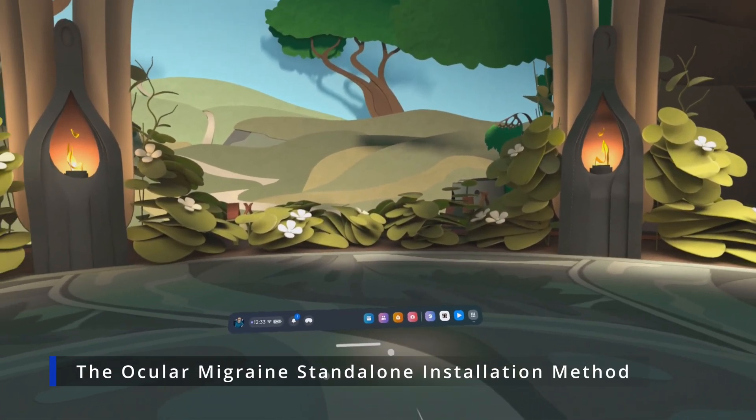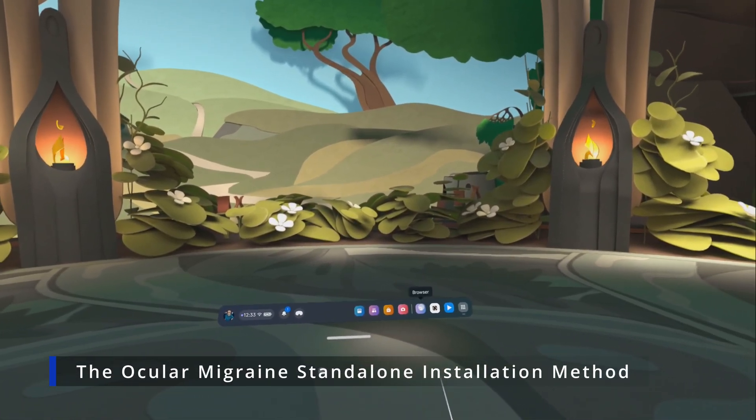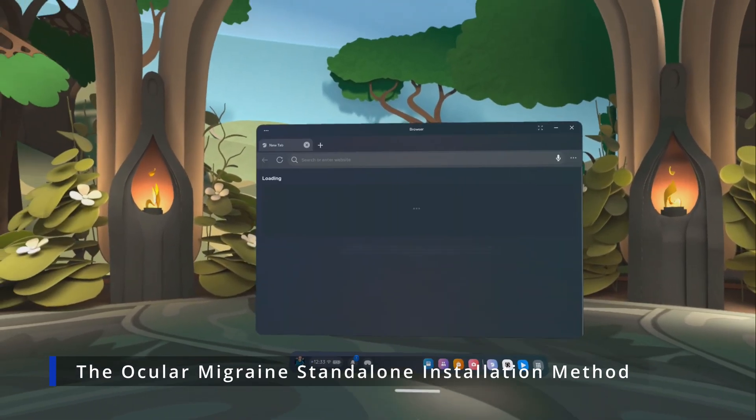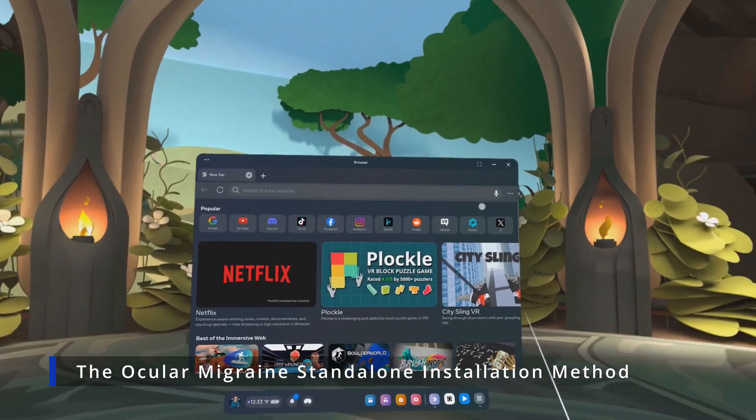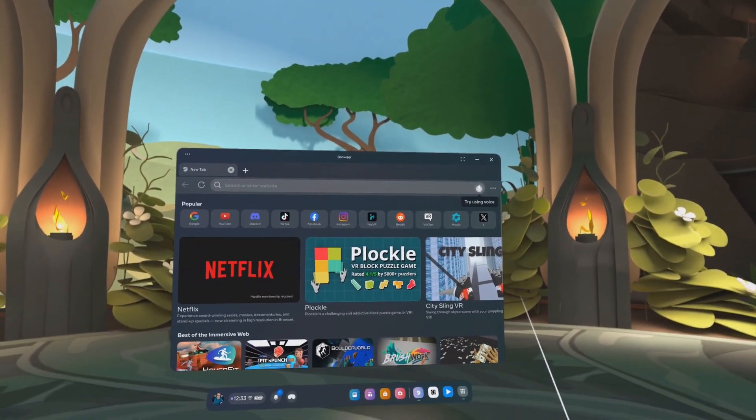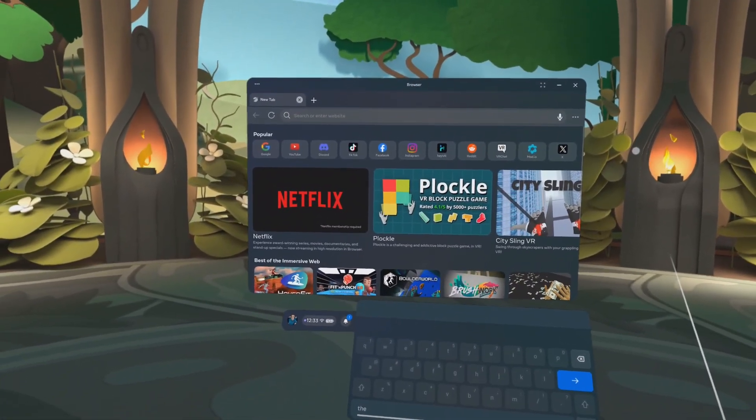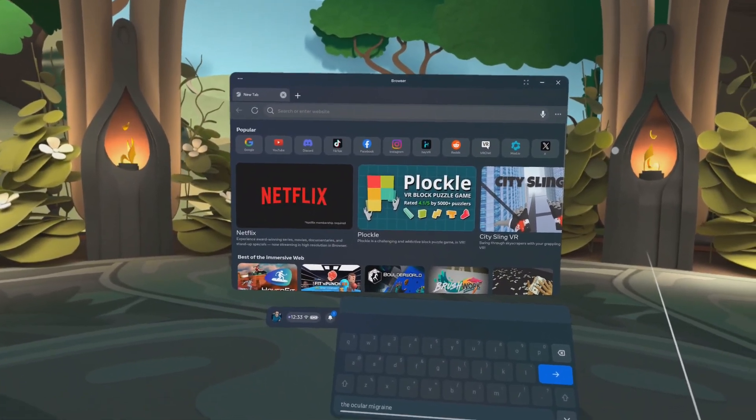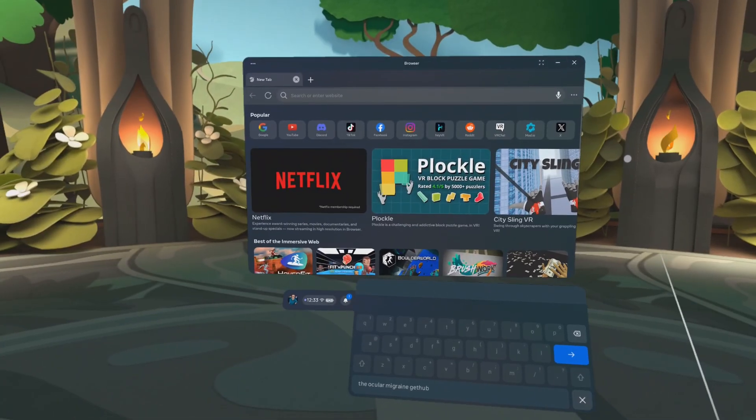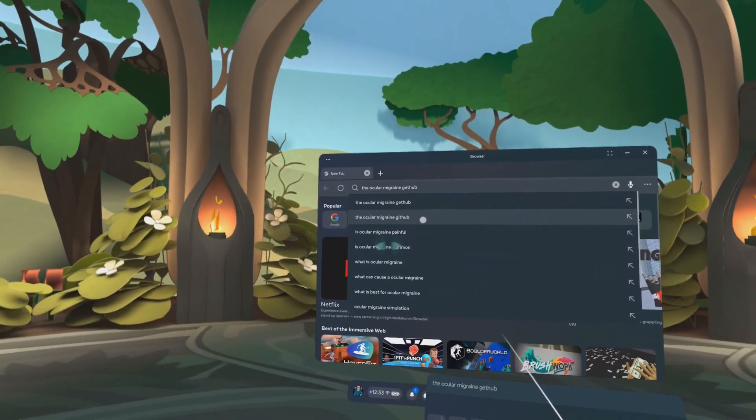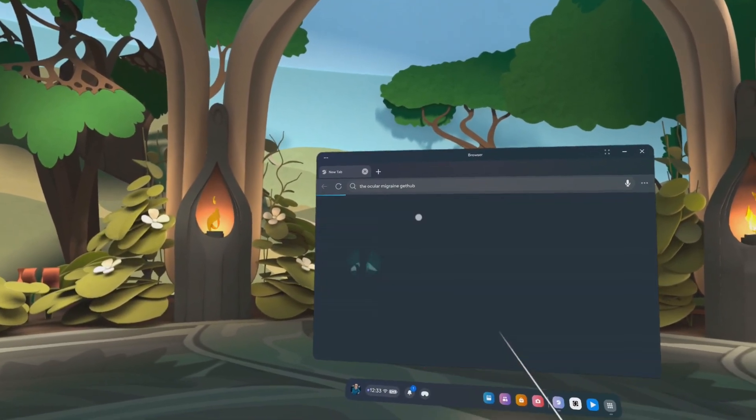All right, open up the Oculus Meta local browser and do a search for the ocular migraine GitHub. That's GitHub, not GitHub.